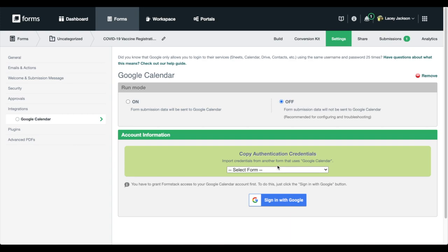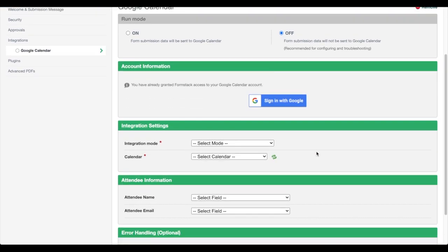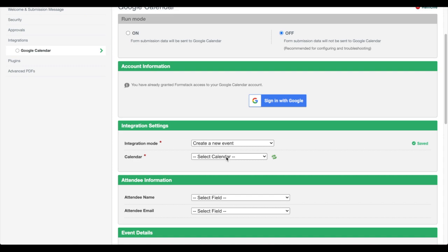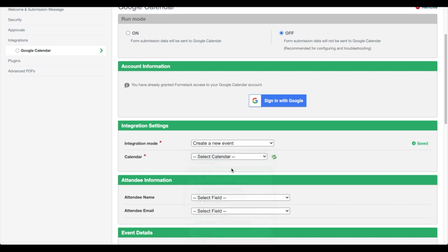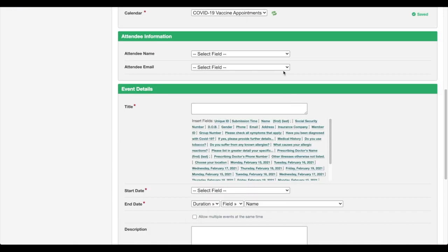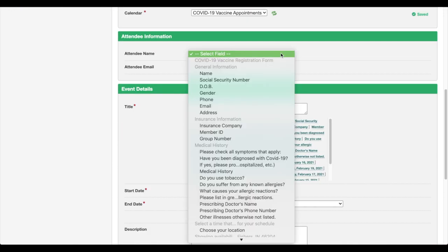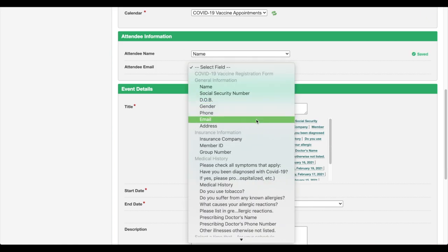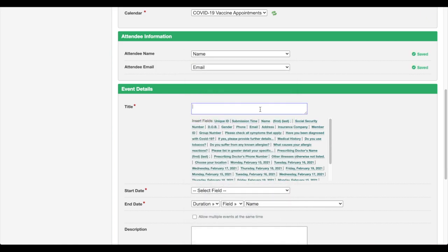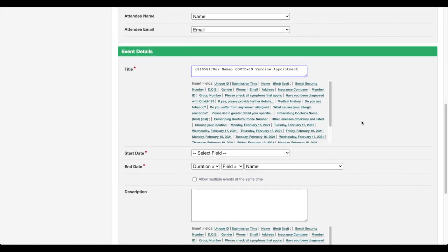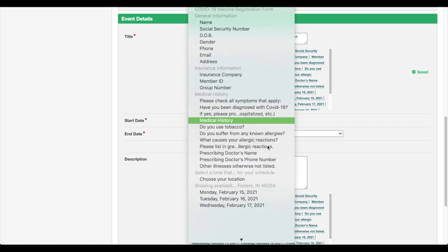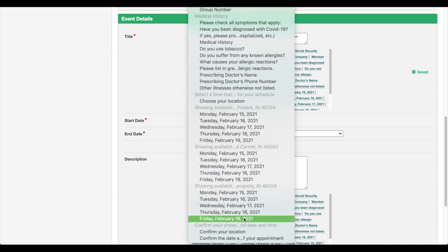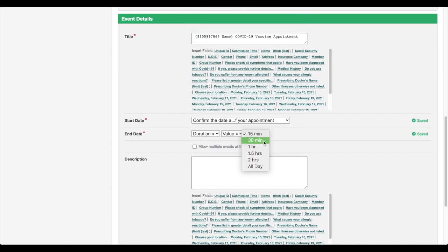Log in to your account and set your integration mode to Create New Event. Choose the calendar you'd like to add appointments to and add the patient's name and email address. Give your event a custom event title by using fields from your form. In this example, the start date of our event will be the patient's confirmed appointment time and we're setting our appointments to last for one hour.